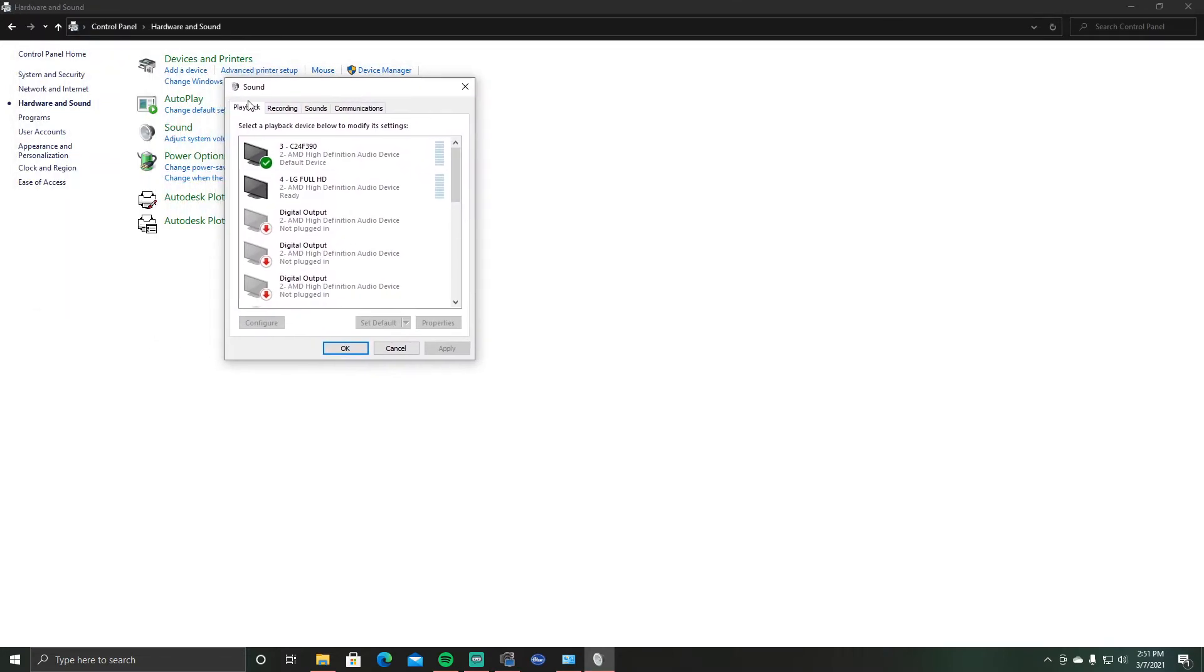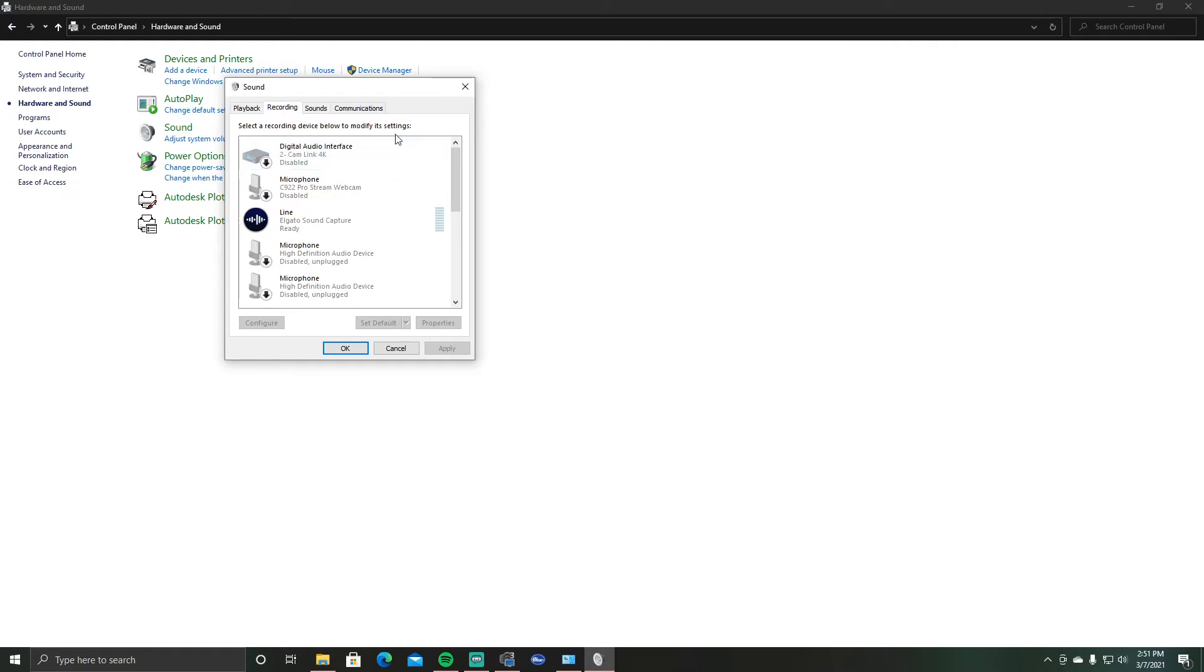And then you have playback, recording, sounds, communications. Okay so what I did was I went to recording. And you can see here, my Cam Link for example actually has a digital audio interface. So what I did was I disabled it. I'm pretty sure that's what was giving me the issue.